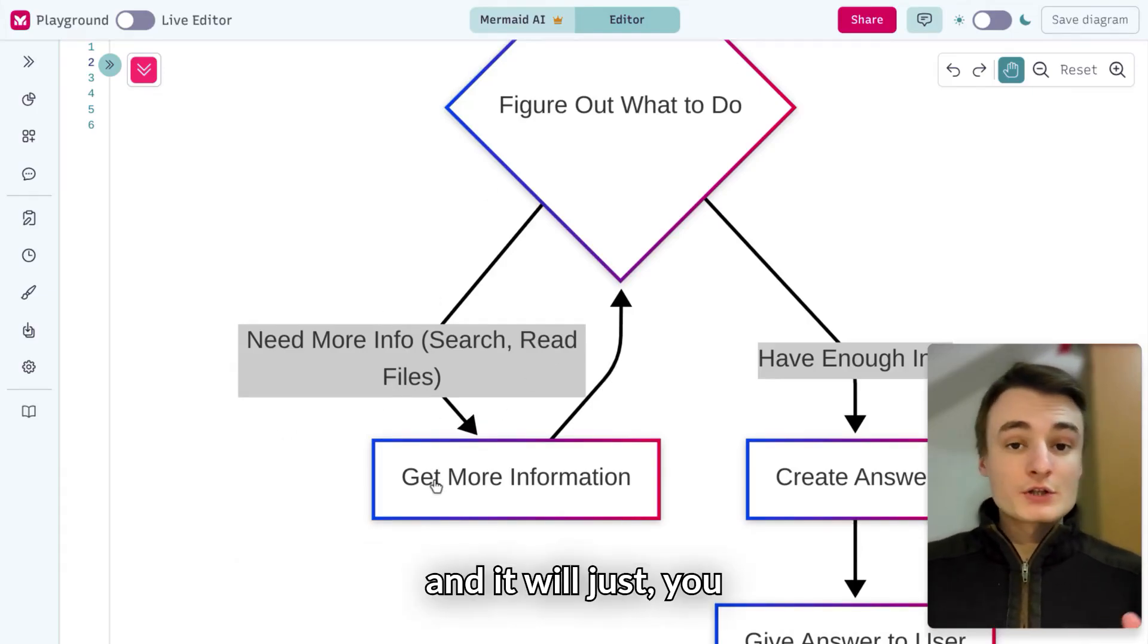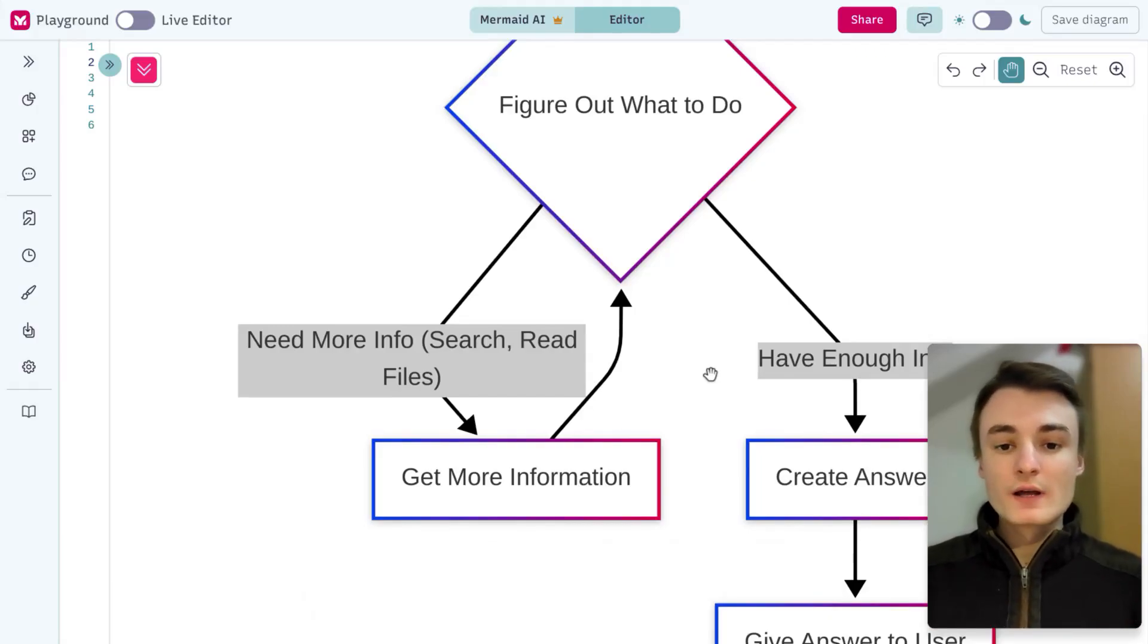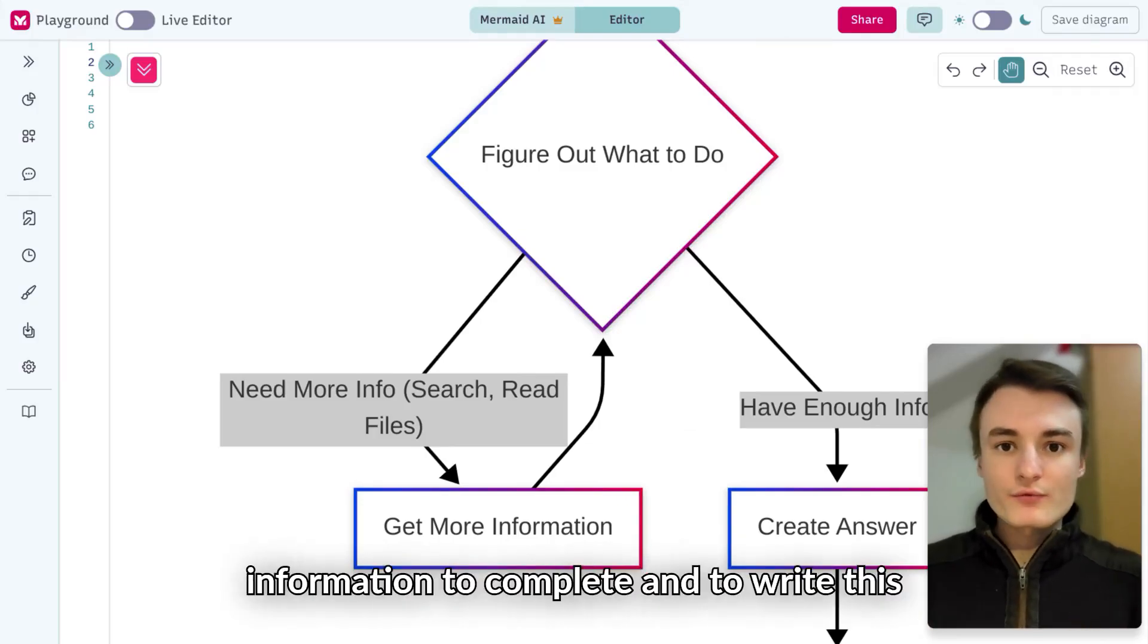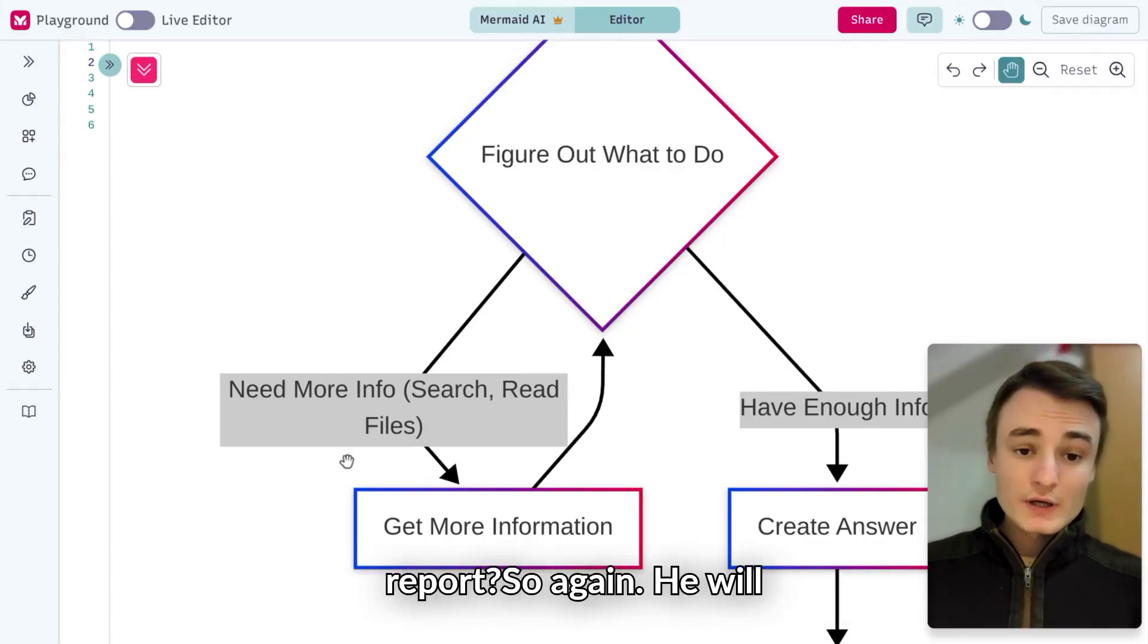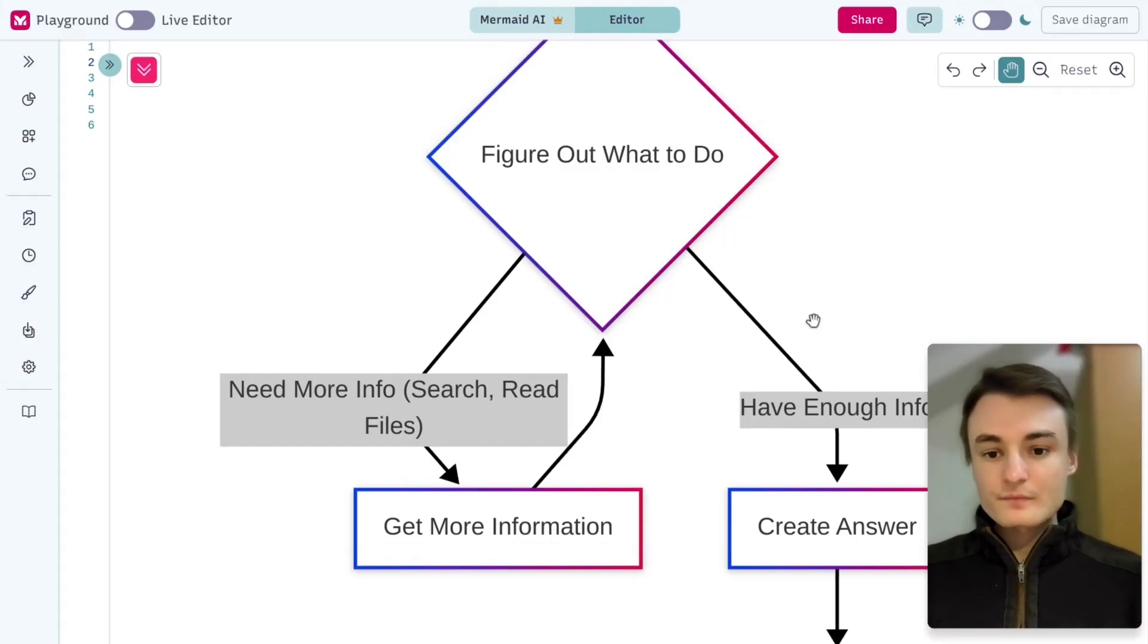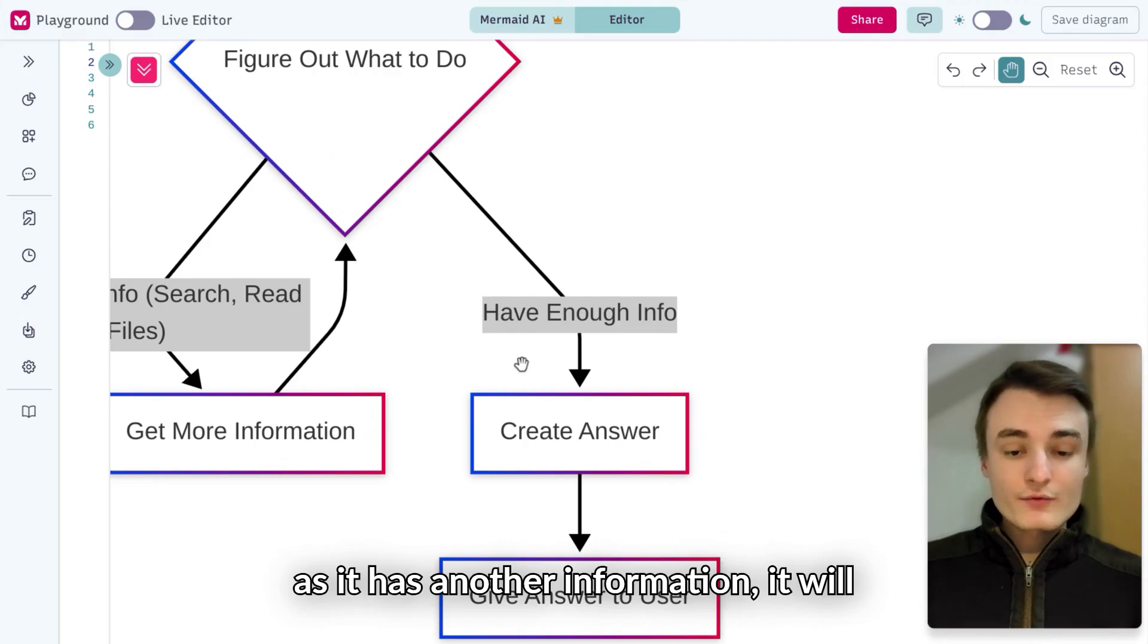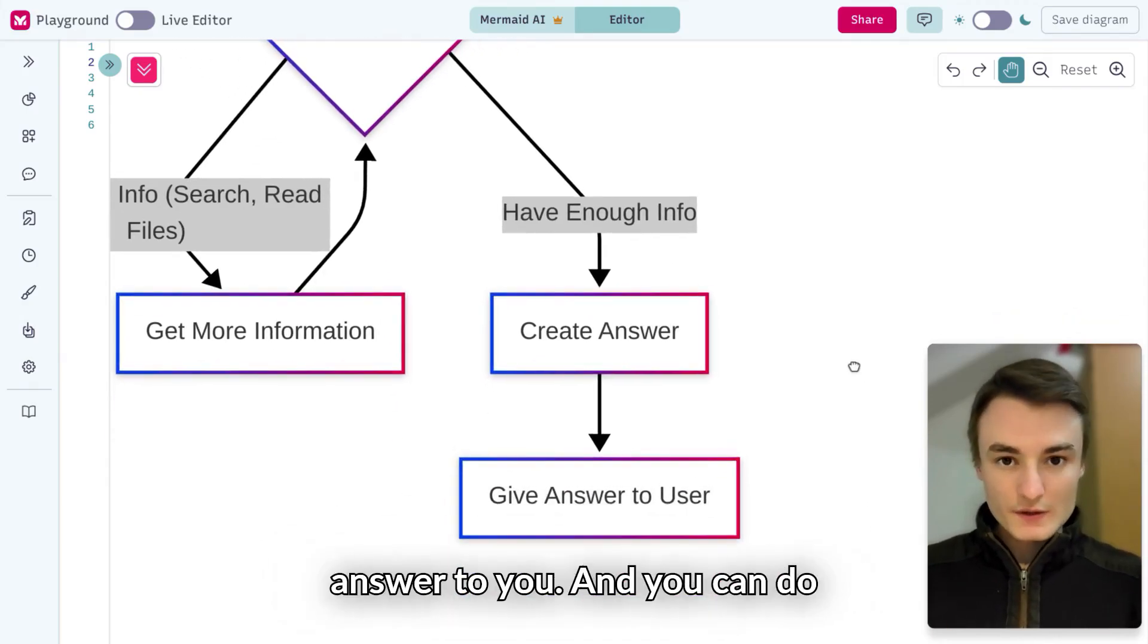The agent will grab all this information and ask: what's the next step? Do I need more information to complete and write this report? It will search on the web again and it's a loop. As soon as it has enough information, it will create an answer and give it to you.